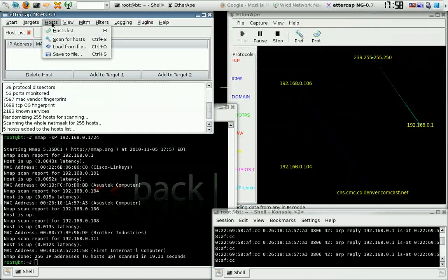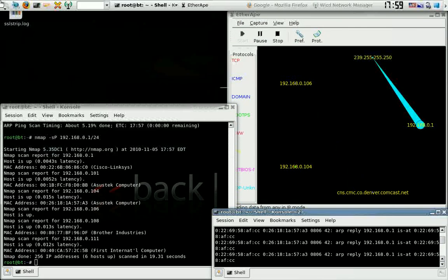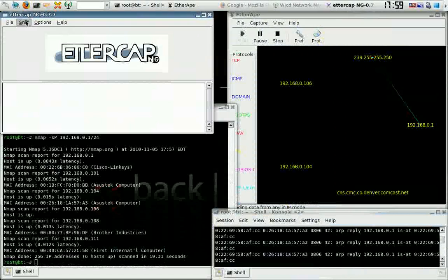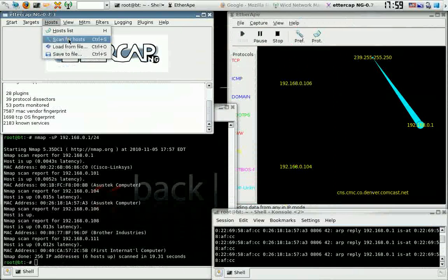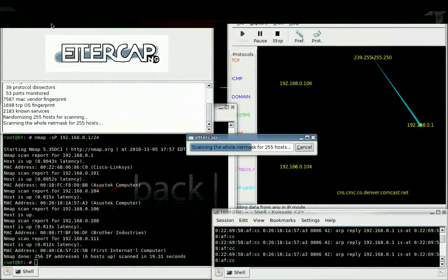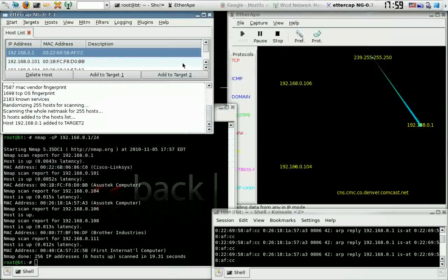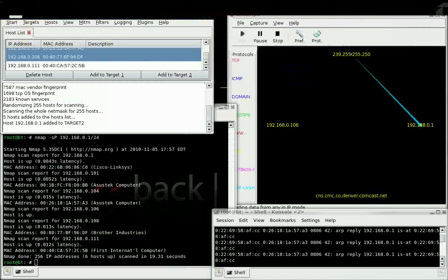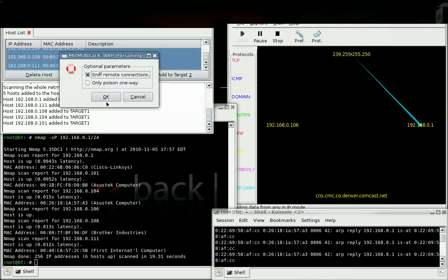I want you to scan for hosts and go to the host list. I'm going to open Ettercap up again — for some reason my hosts didn't pop up. Unified sniffing on WLAN0 — that's my interface. Scan for hosts, then host list. I want you to put the default gateway on Target 2, and then all other targets — which are the nodes and victims — on Target 1.